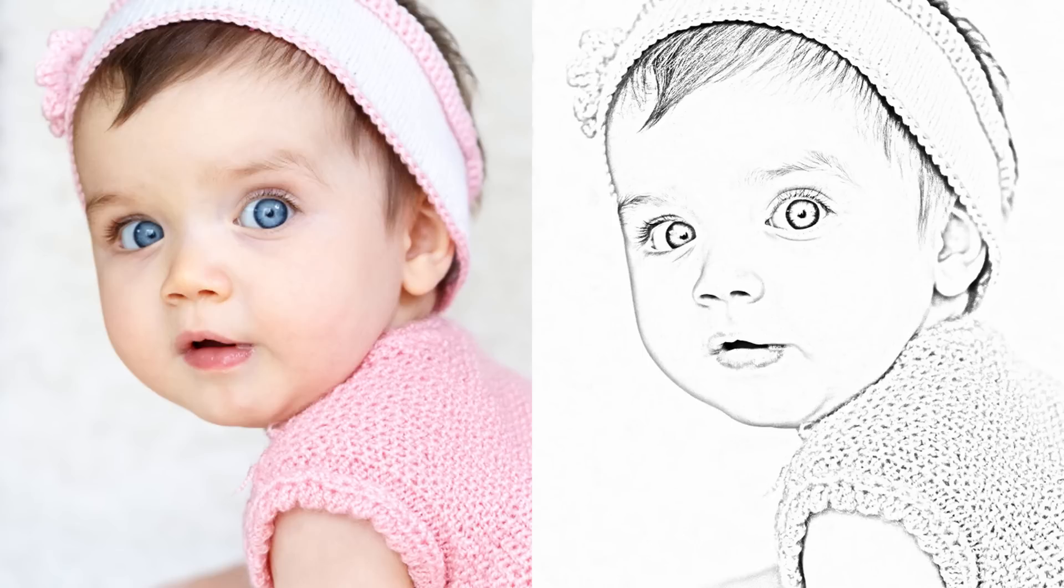Hi guys, this is Daniel from FND. In this video, I am going to show you how to transform your image into pencil drawings using GIMP. So, let's get started.